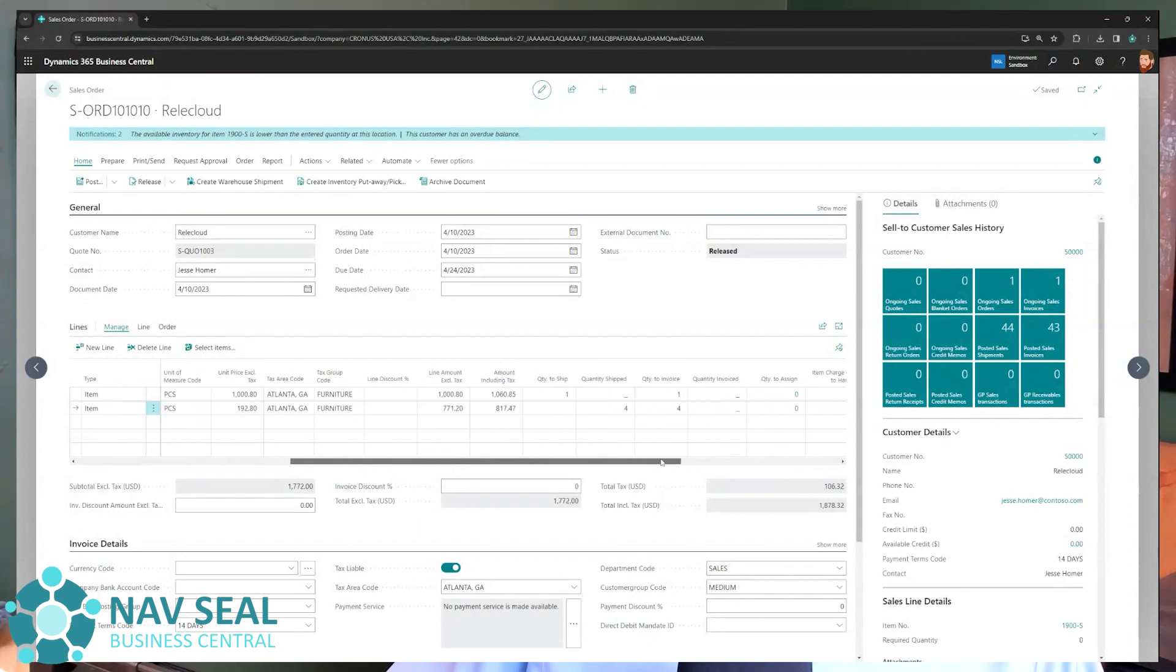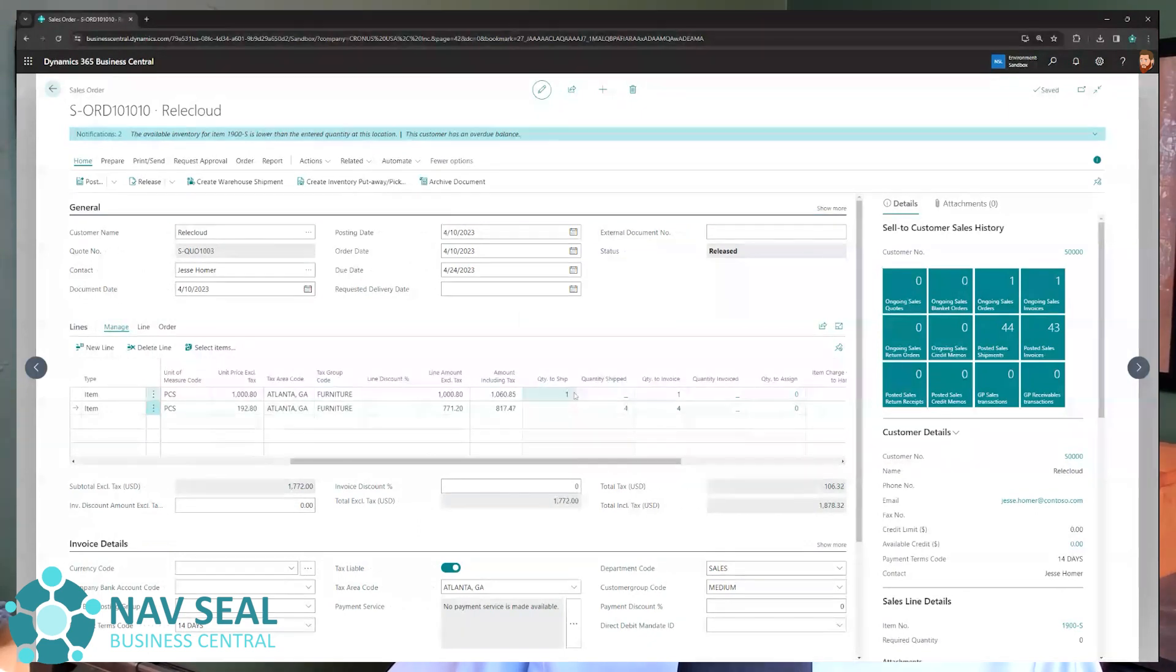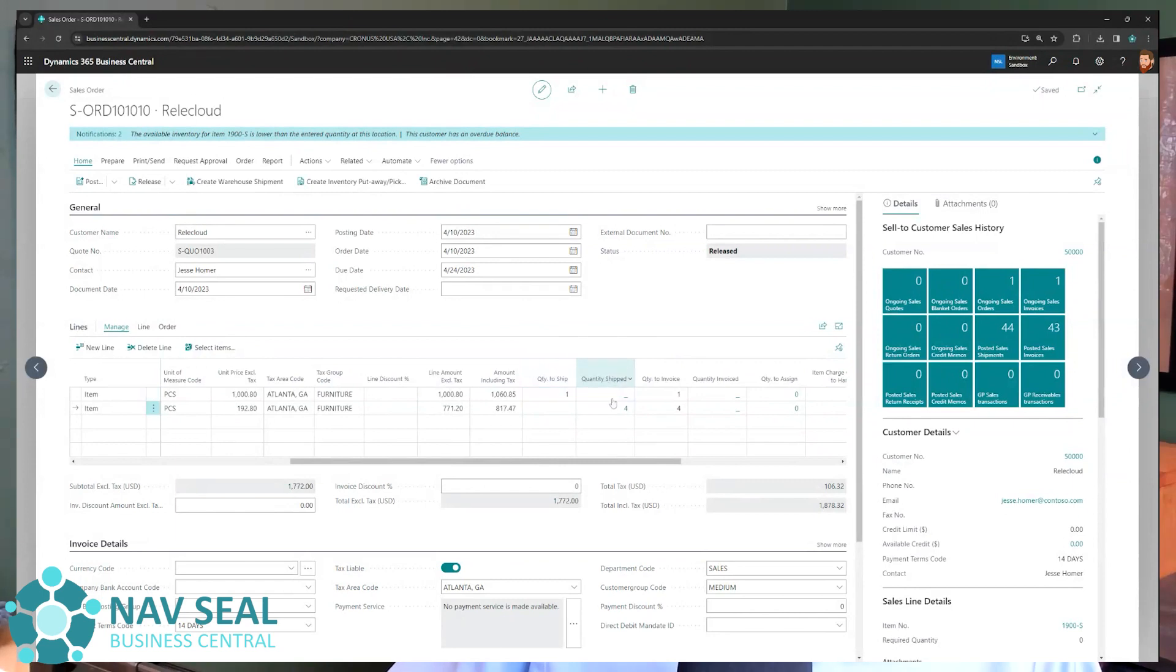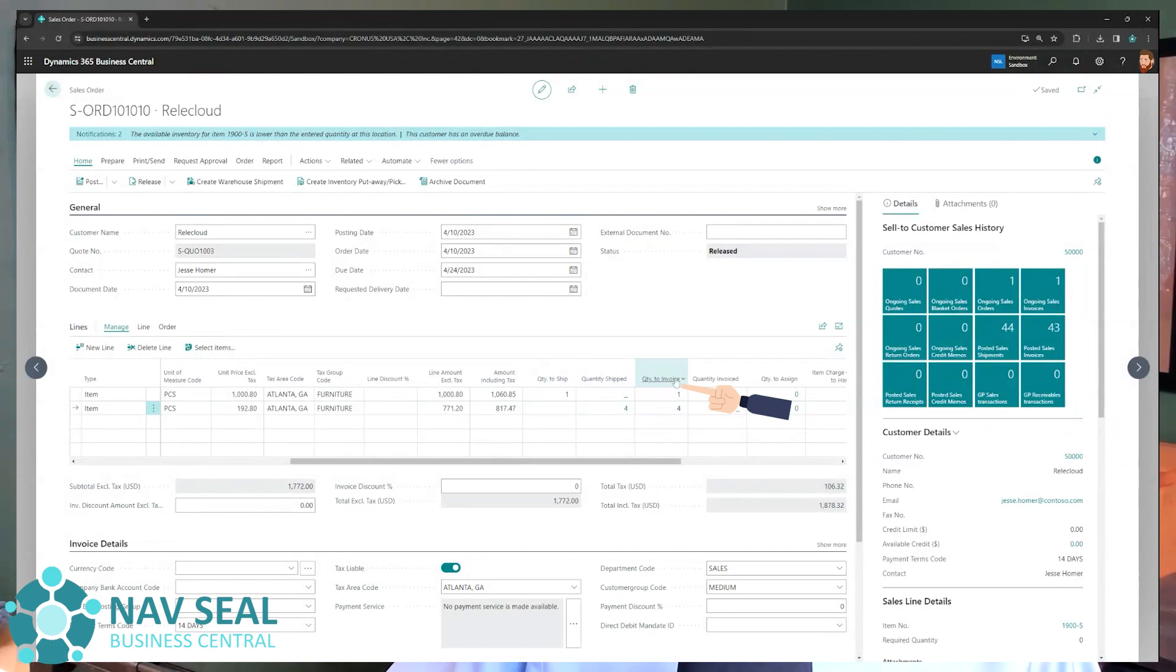you will notice that we have not shipped the desk yet, but we have shipped the four chairs. You'll notice here there's another column here that's called quantity to invoice.